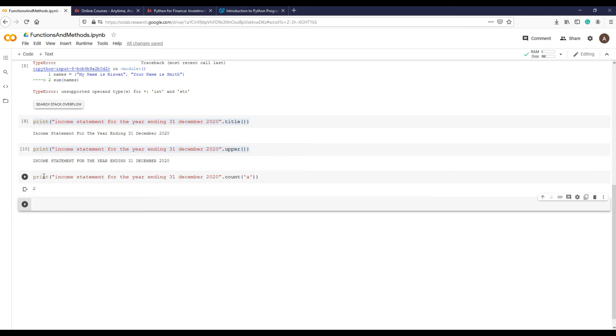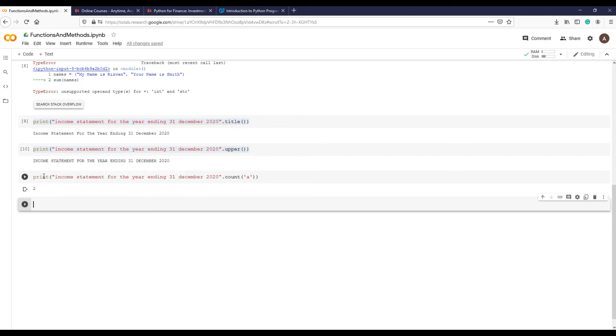The structure is the same as in previous example: the object followed by a dot and then method name. This time we are providing an additional argument within parentheses that makes the language more powerful as we can work with many different aspects of looking at our data.